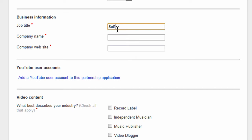My job title is - I'm self-employed. Company name is Technotip. Website is technotip.org. If you haven't visited, please have a look at it.